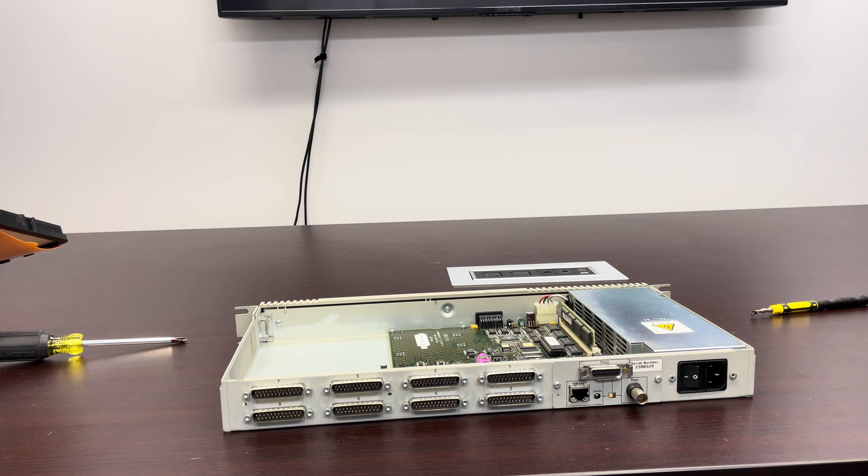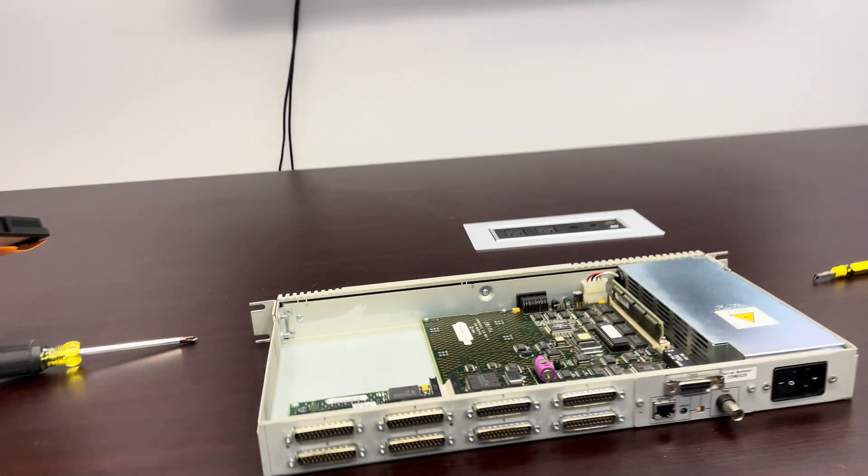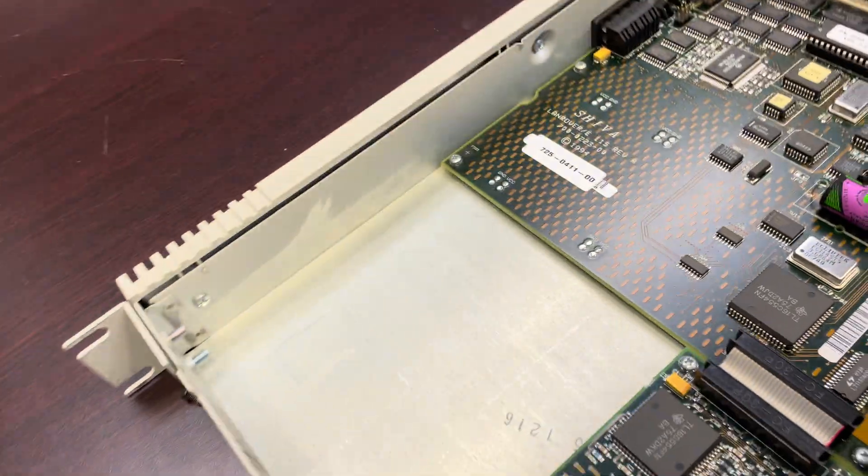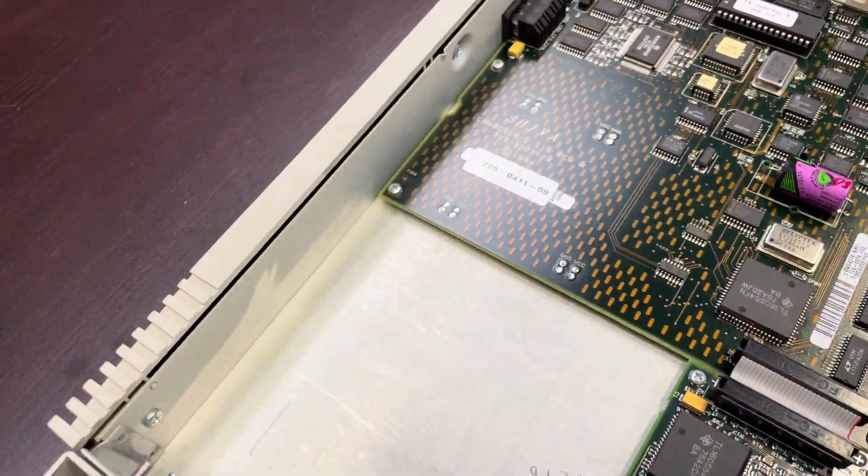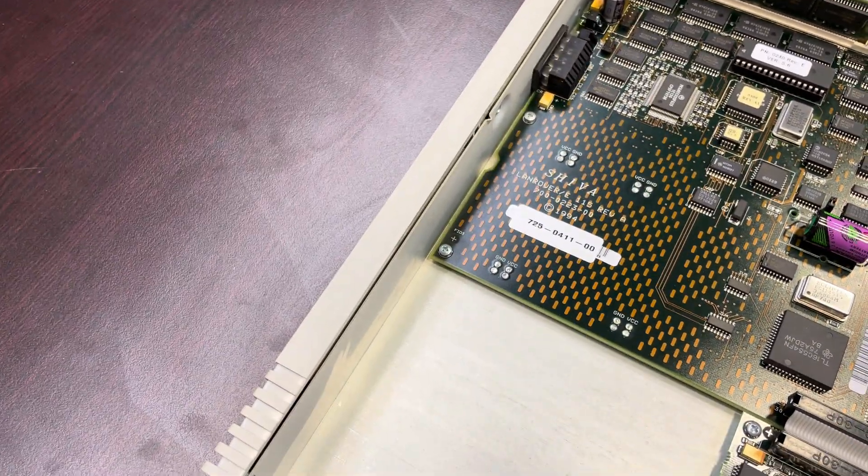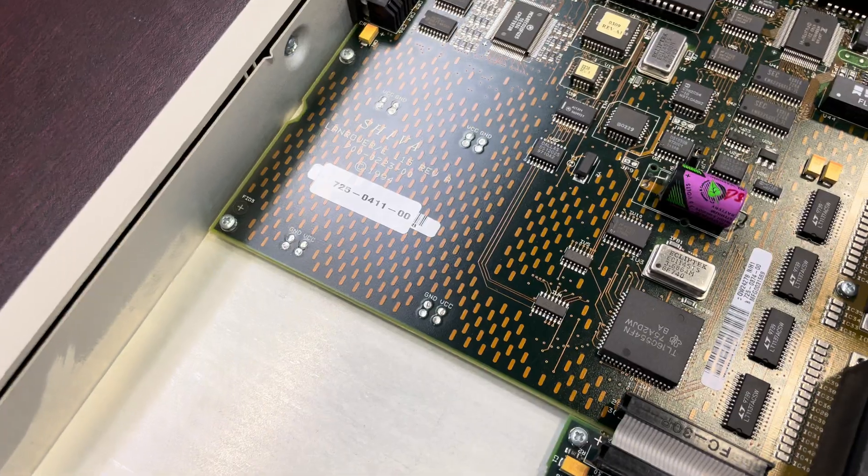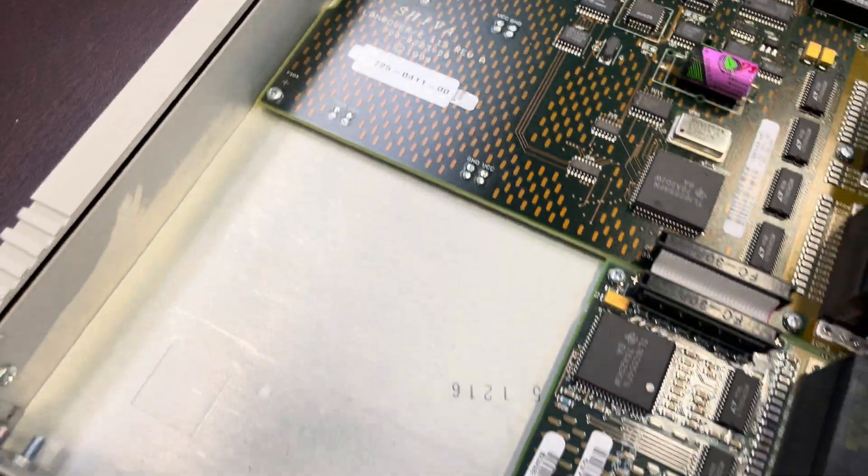Oh, interesting. On the board, this immediately pops out: Shiva Land Rover.